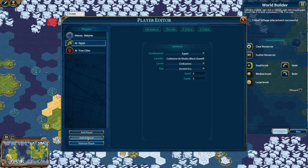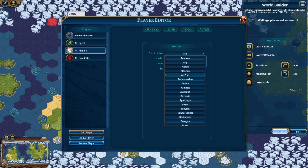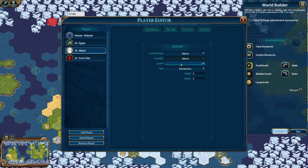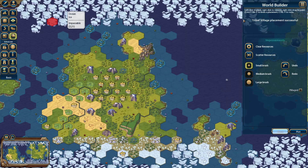Then add in the city-states by clicking add AI player and selecting the city-state. I've always just selected the specific city-state I want. Once you've selected all your players, close out of the player editor.